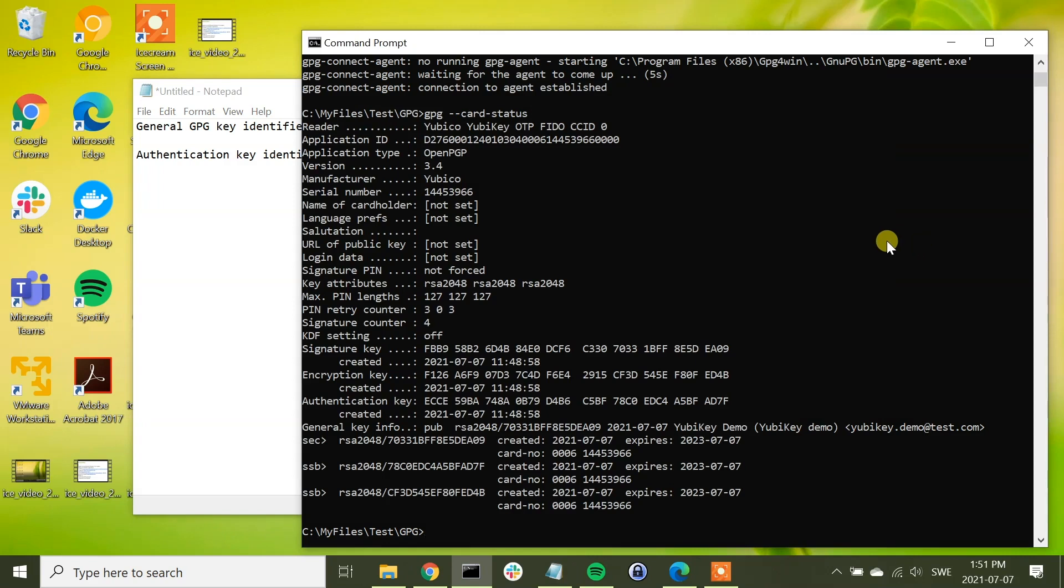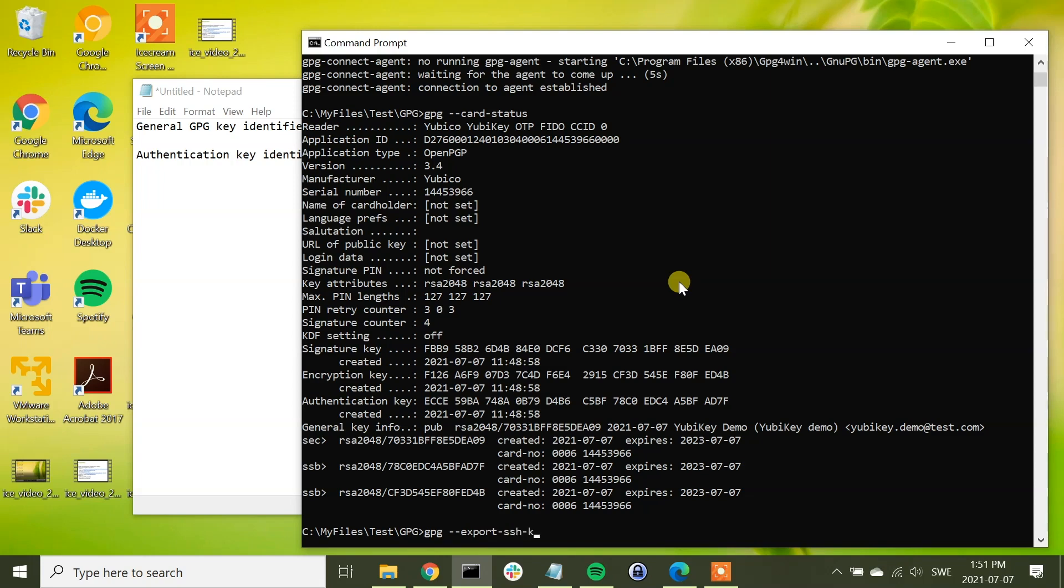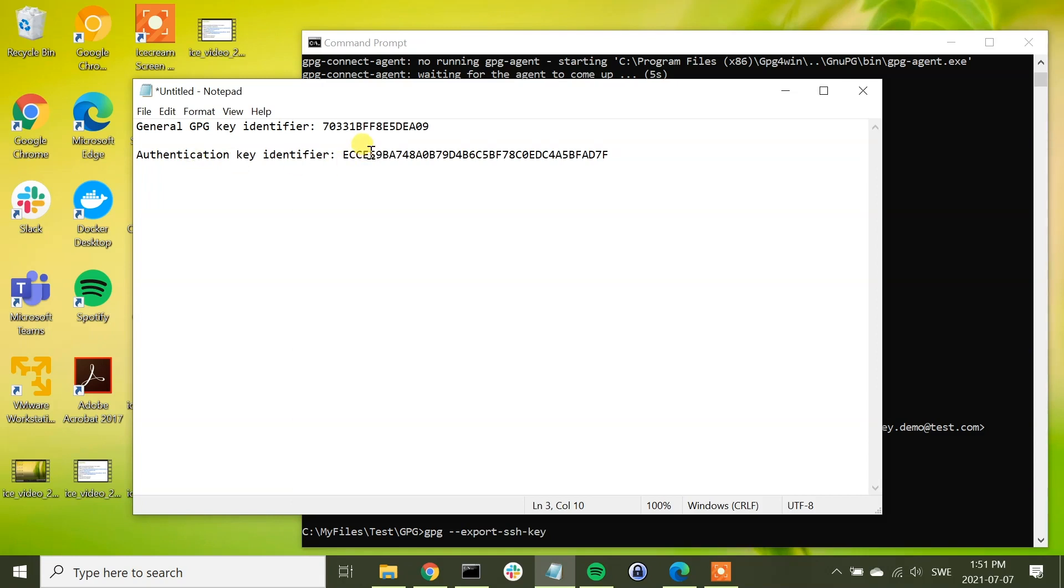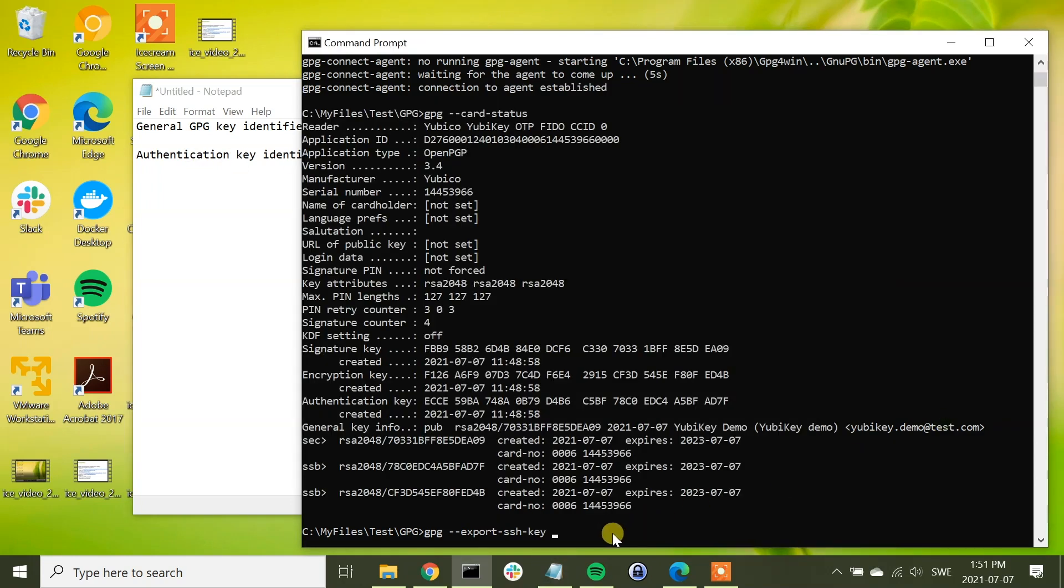Next, we are going to export the SSH key from the YubiKey, and we will do that by running the command GPG export SSH key. Then we need to enter the authentication key identifier. Like that, we copy that value, type it there, and then we need to write this to a file. We can simply call this SSH.key.